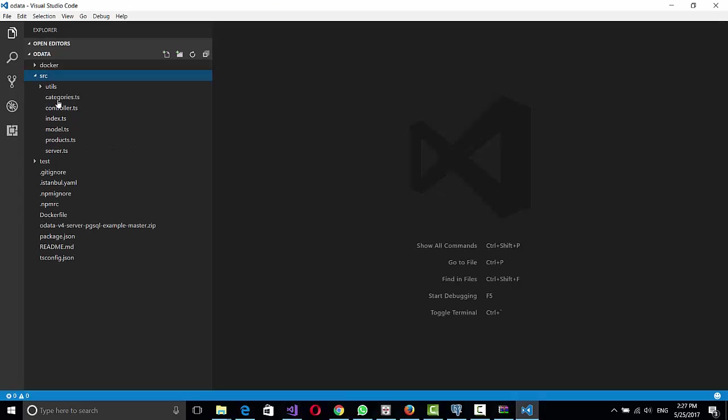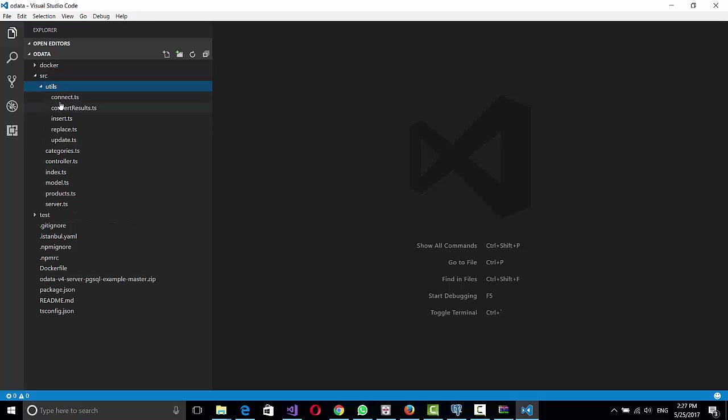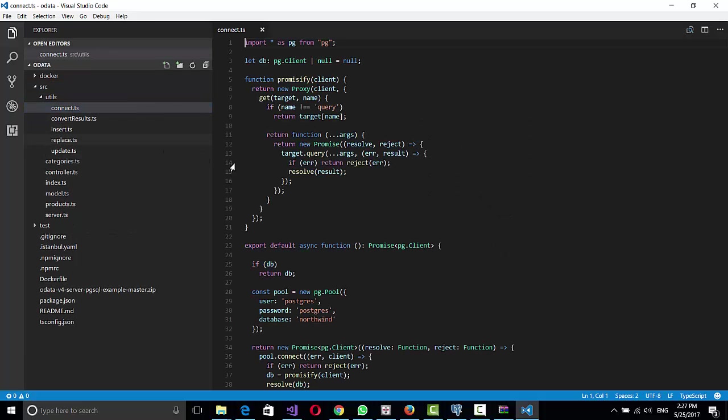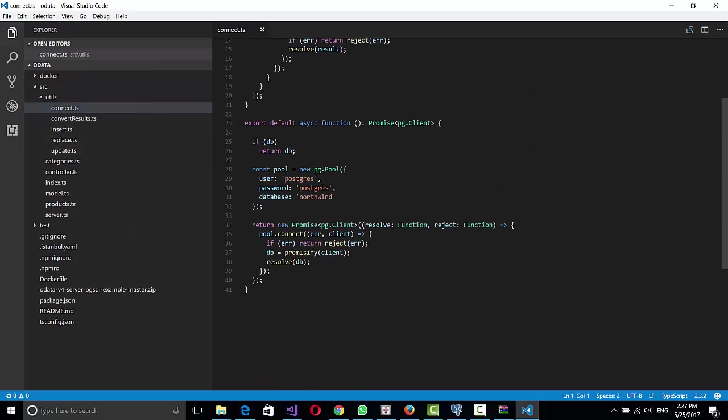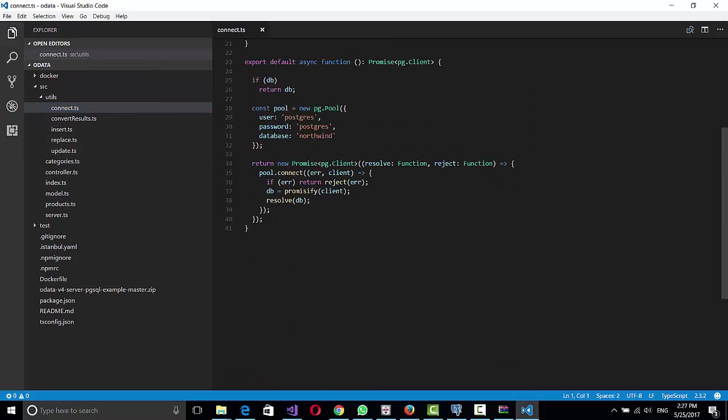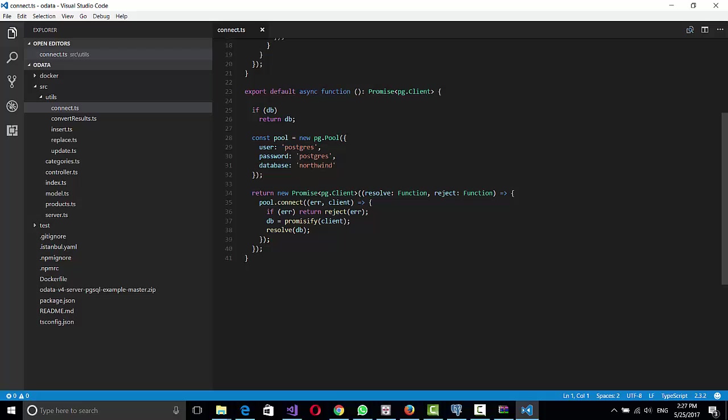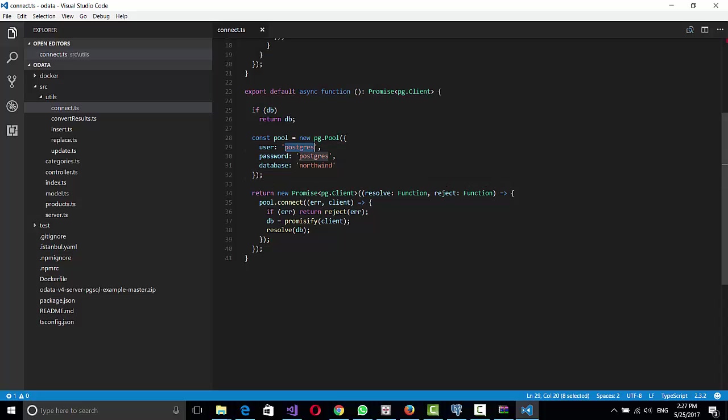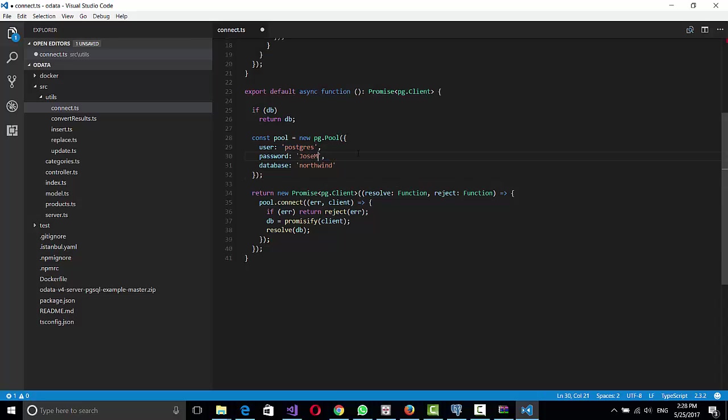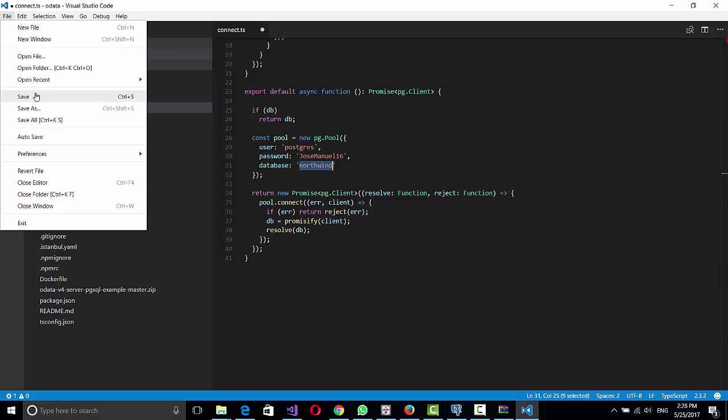We'll go to Source, Utils, Connect.ts. So here you scroll down a little bit, you can change the parameters for your connection. In my case, the user is still Postgres, which is the default user for the database, and the password is my name. And the database name is Northwind. We just created that, so we're going to save that.